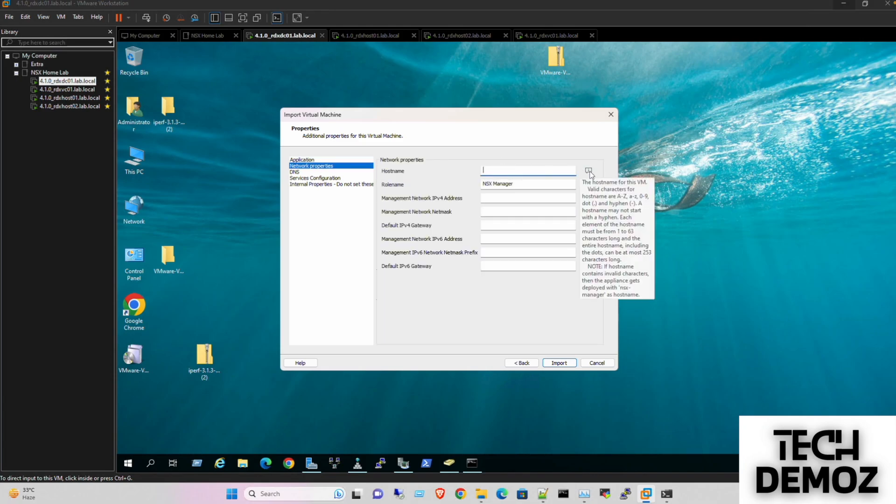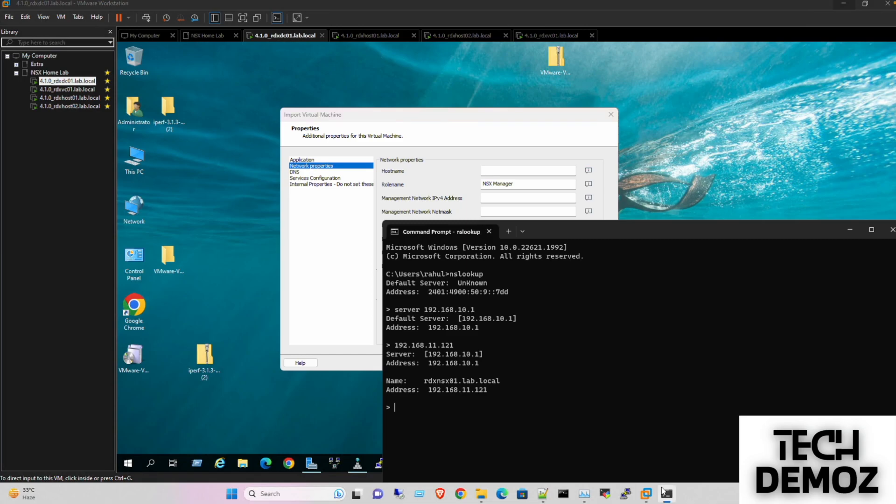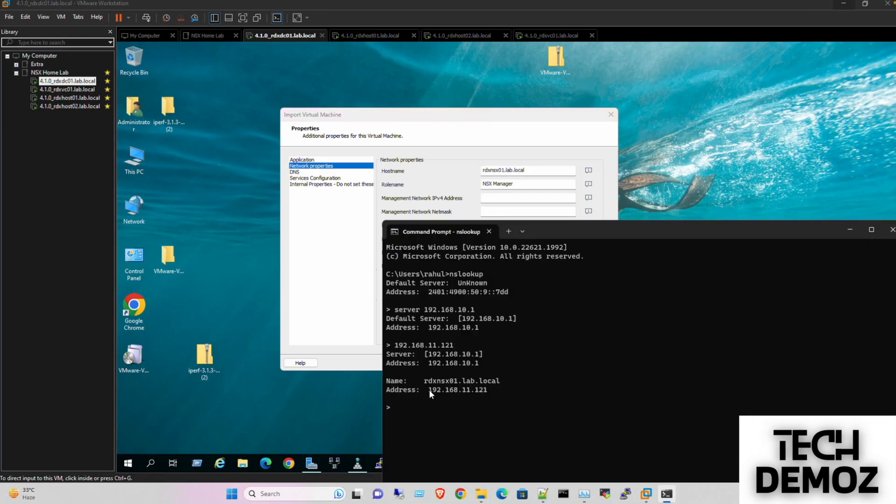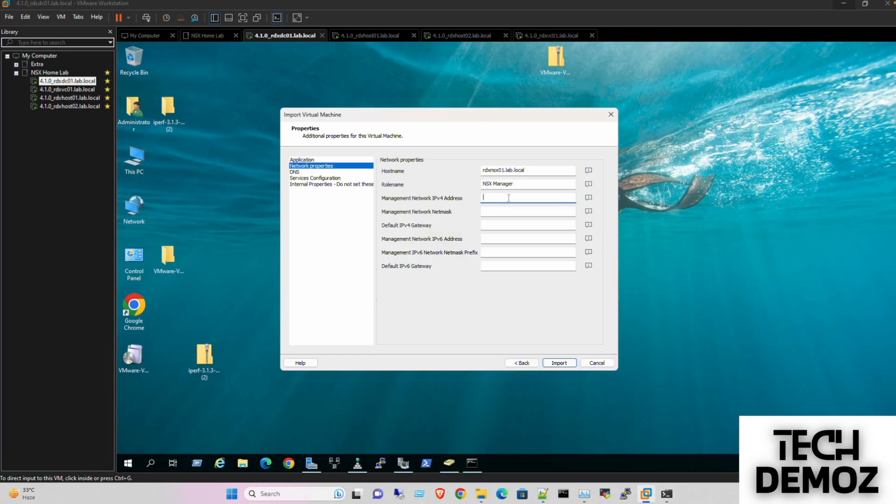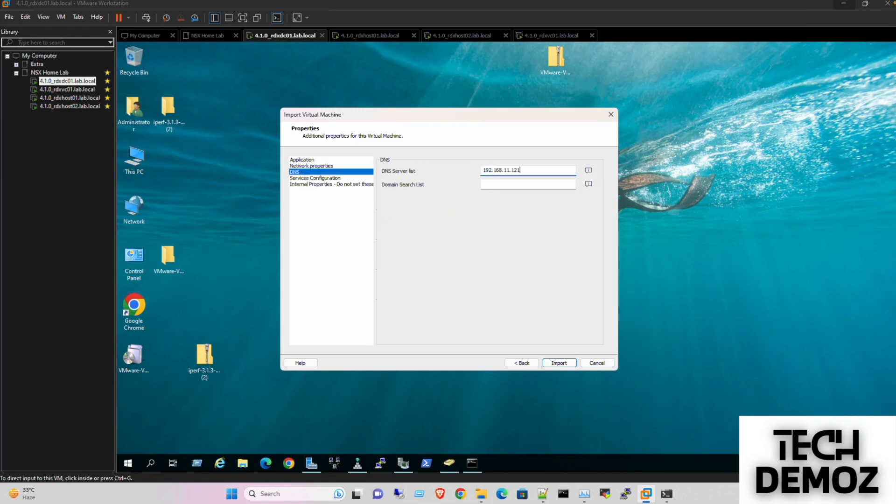For the network hostname, I'll use the entire name. The IP is the same as we have here. The subnet mask is 255.255.255.0, gateway is .1, DNS is .1, and the domain search is lab.local.